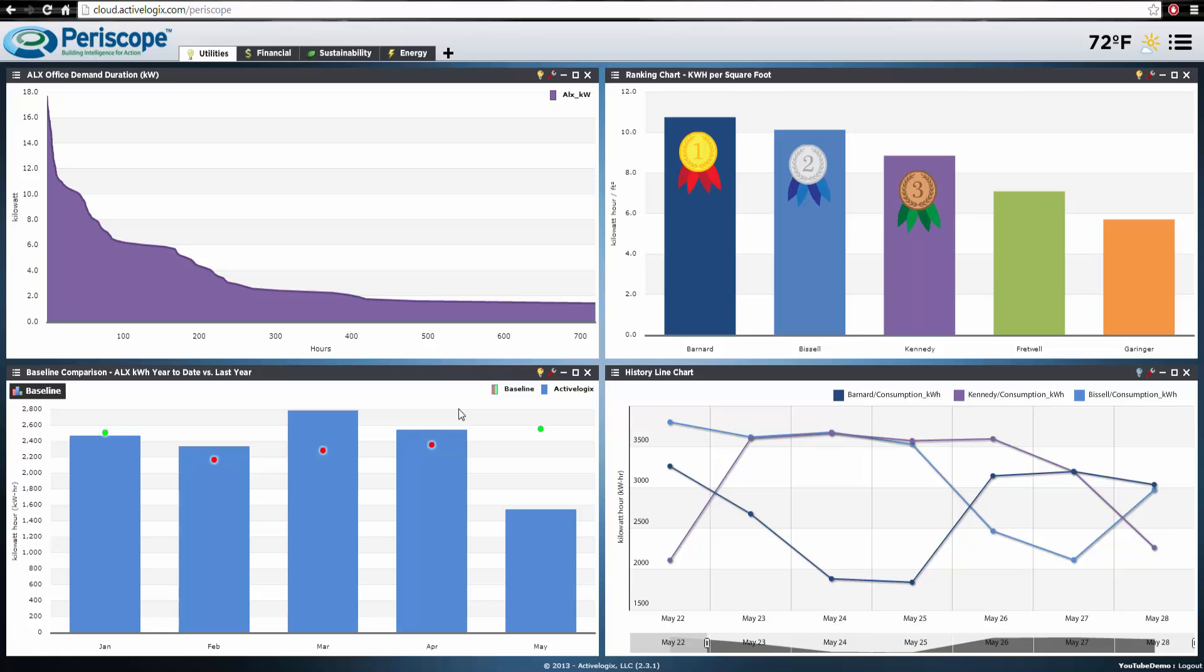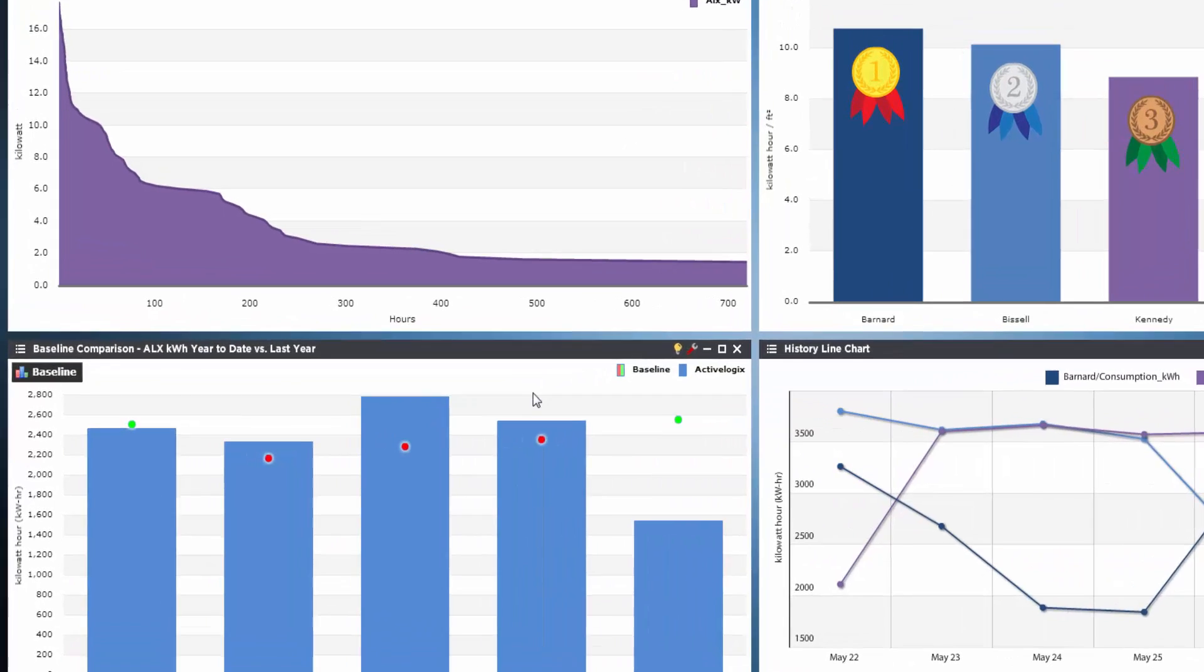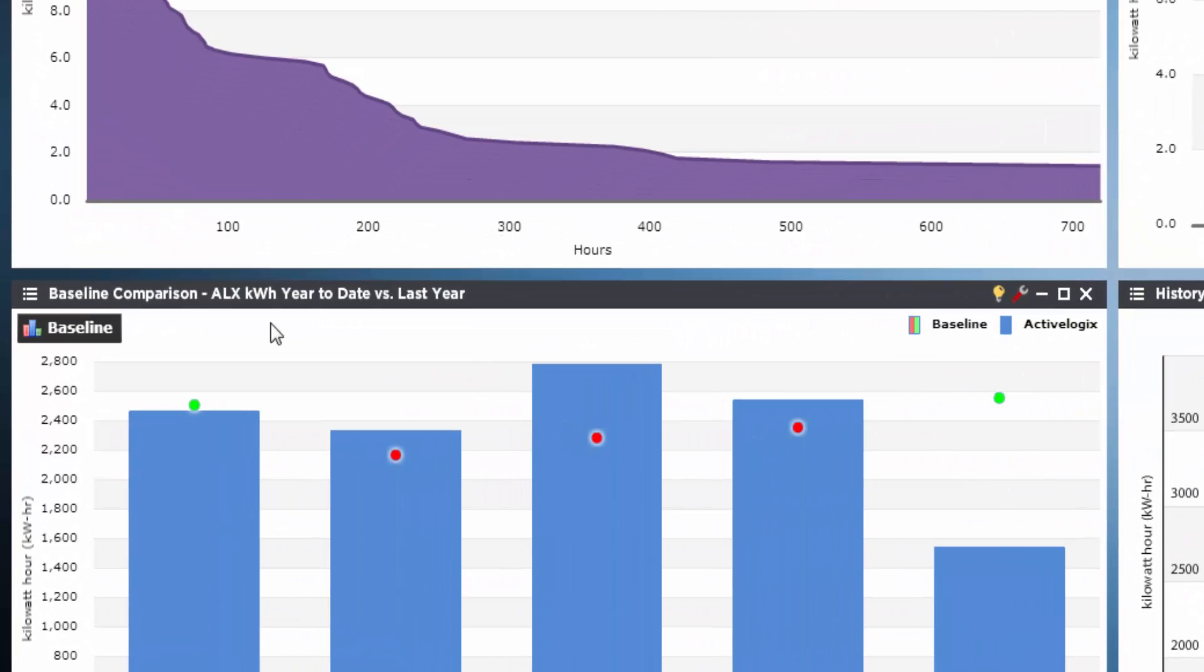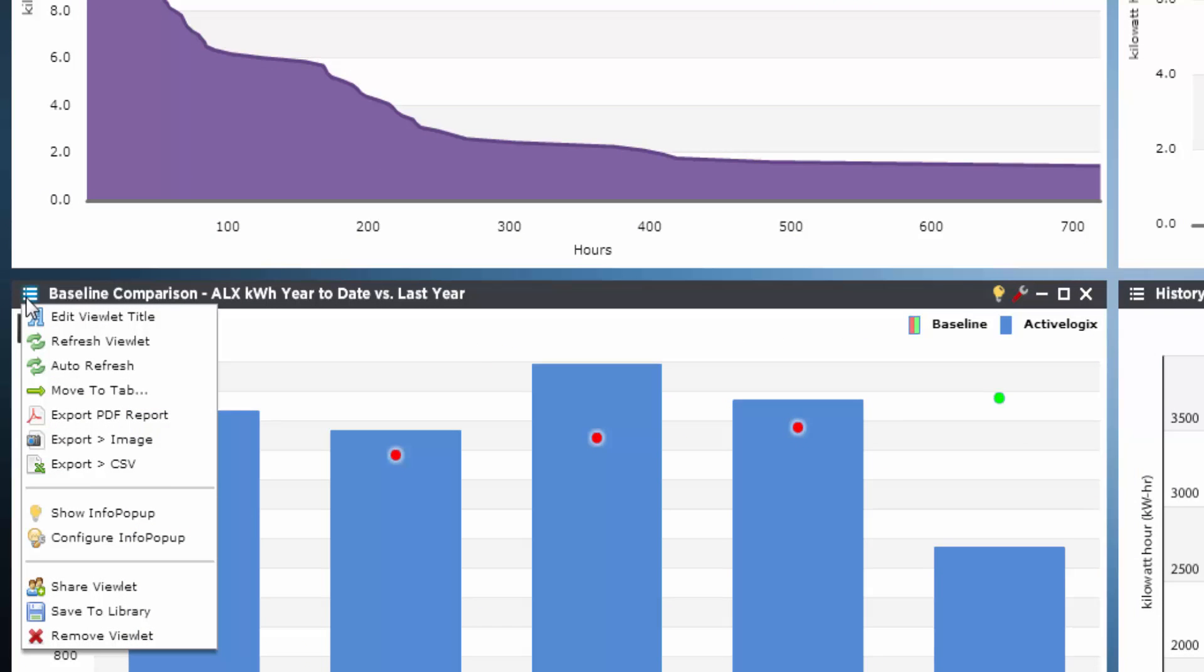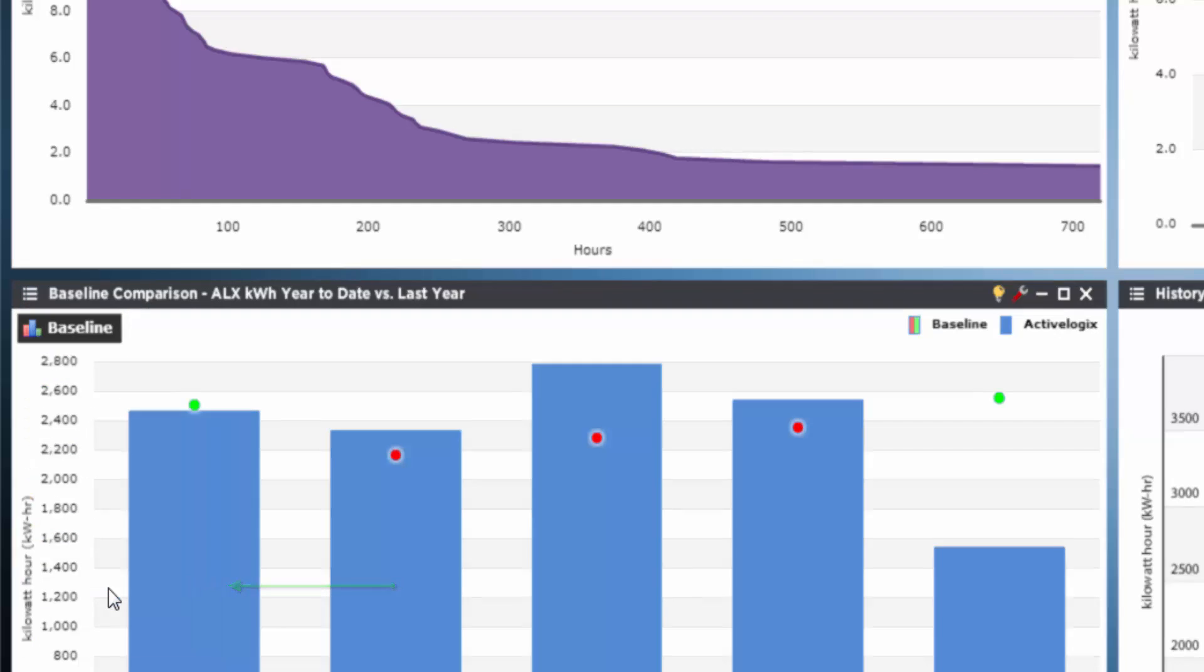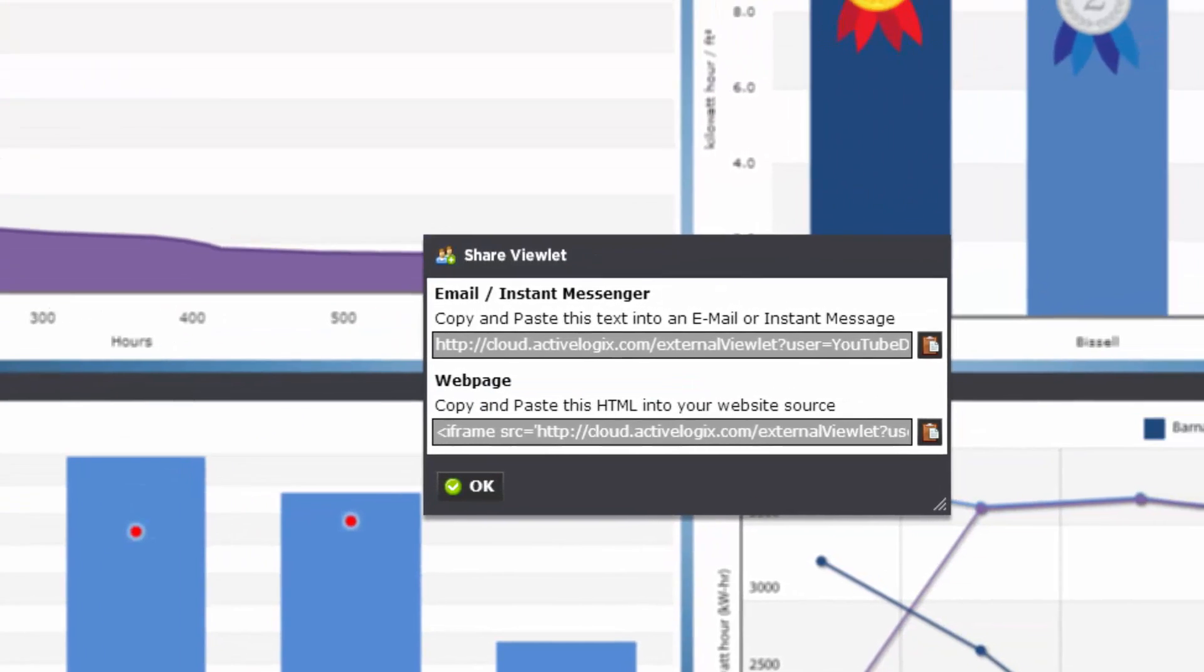So let's share a viewlet. First find the viewlet that you wish to share and then click the menu icon on the top left corner. A drop down menu will reveal a series of options, one of which is Share Viewlet near the bottom. Click that.